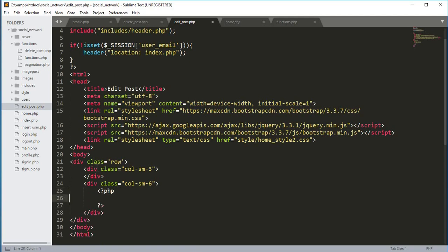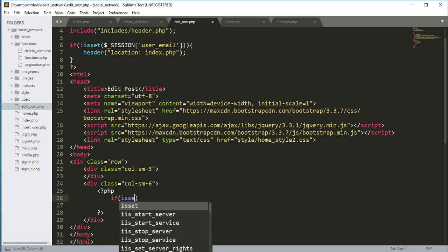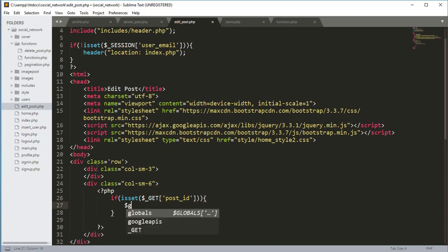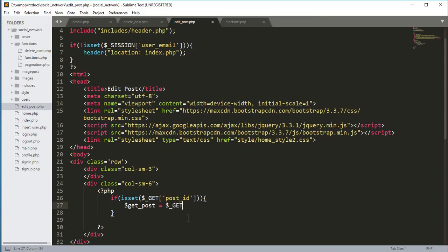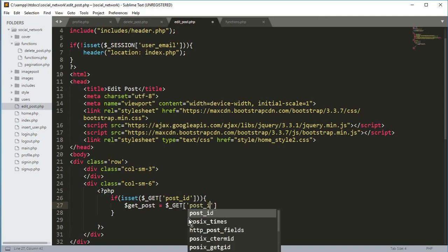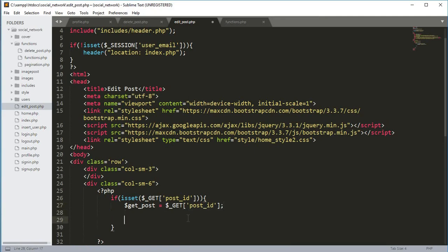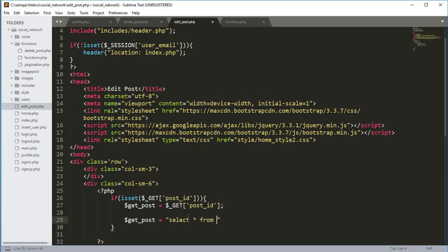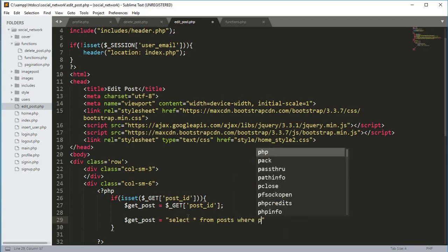Then we open another div with class equals to col-sm-6. Inside this div we add an if condition. First, open up the PHP tags and type: if isset($_GET['post_ID']), then we get a variable $get_ID equals to $_GET['post_ID'].